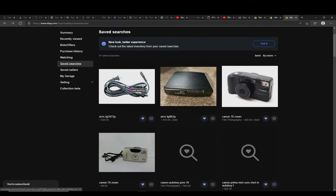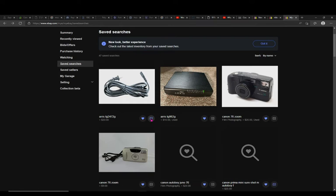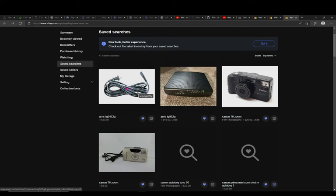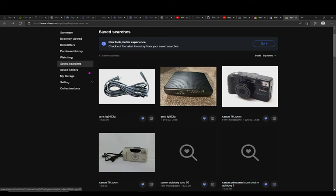If you uncheck it, it says you are unsubscribed, it means it's like you deleted this search. Basically you are not going to receive an email alert if some similar items are being listed. One of the downsides is that you cannot remove these images from your saved search page. The image will always stay there. Your only choice is to subscribe or unsubscribe to the email alert for this specific item.